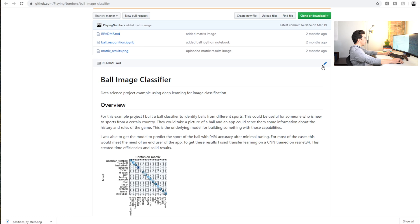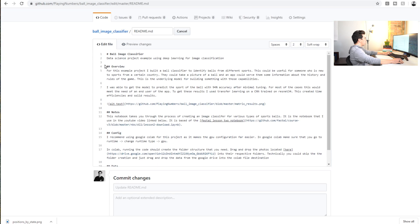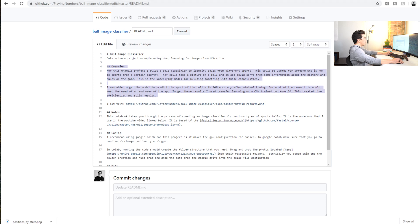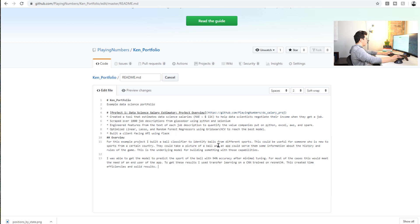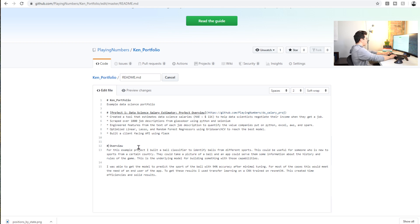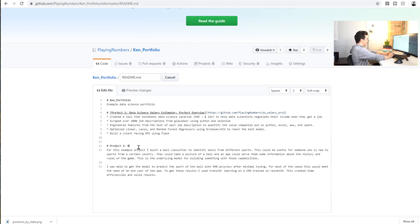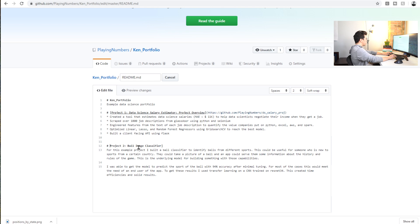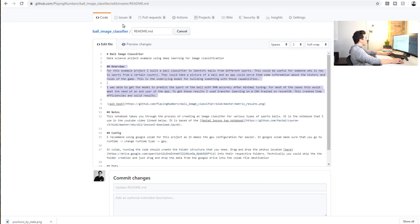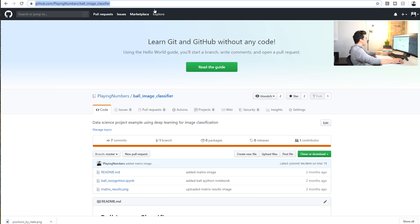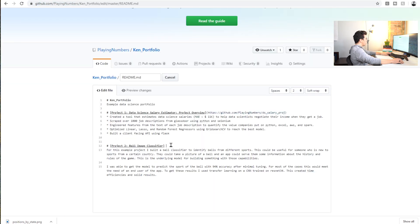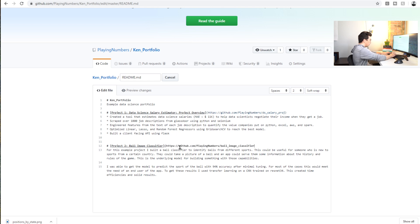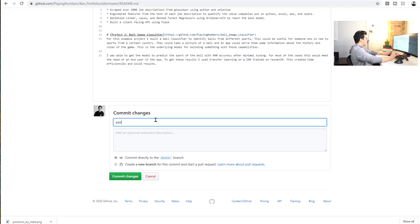Let's use this README as well, this Project Overview. We're going to copy it in here, we're going to change this to a proper header. I'm going to call this Project Two: Ball Image Classifier. Again, we're going to put this in brackets and we're going to link to the main page here. Perfect.